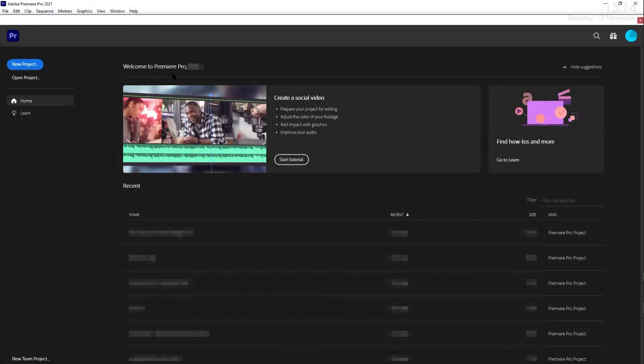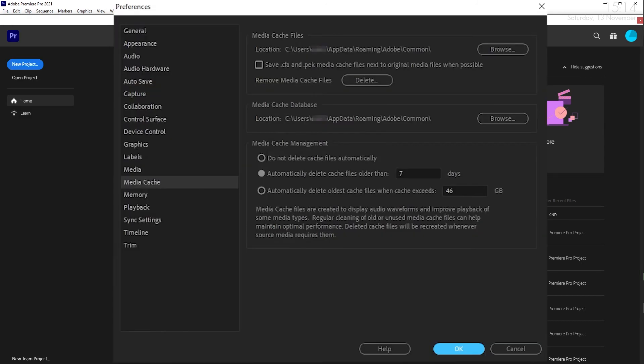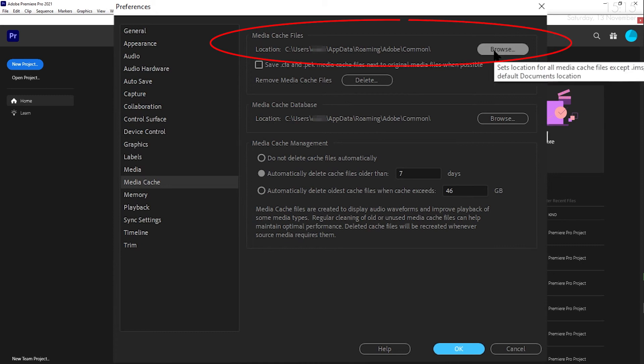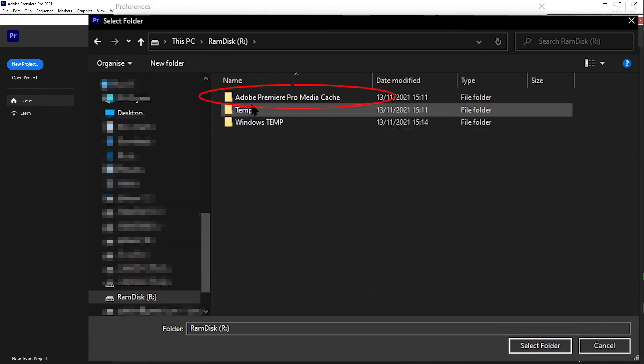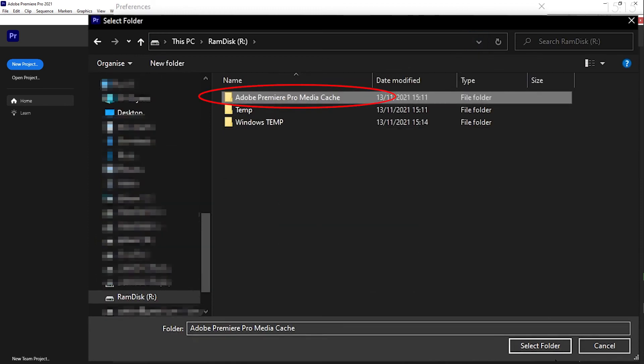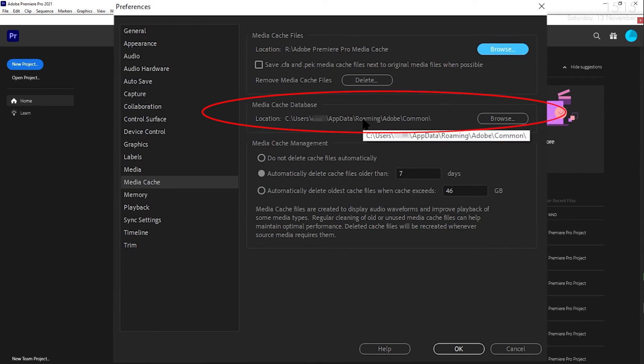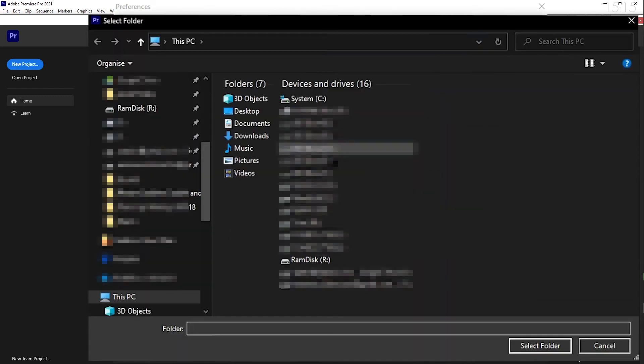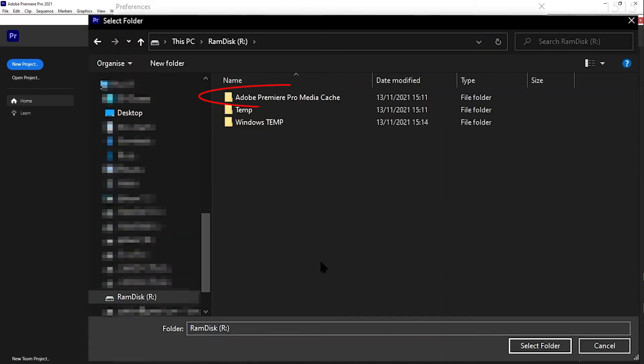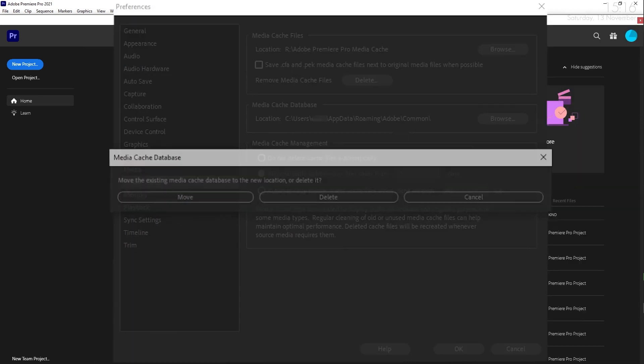To move Premiere Pro's media cache, open up Premiere Pro and go to Edit, Preferences, Media Cache. Change the location of the media cache files using the browse button at the top of the window. You can use this to select the correct folder on your RAM disk. You will also need to change the media cache database. You can do this by clicking the browse button about a third of the way down the window. Select the same folder on your RAM disk that you used for the media cache files.